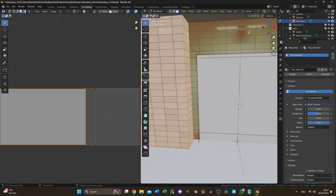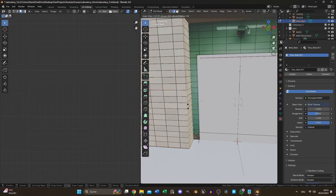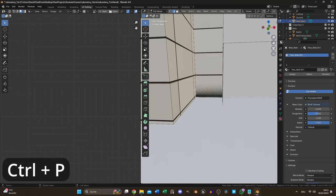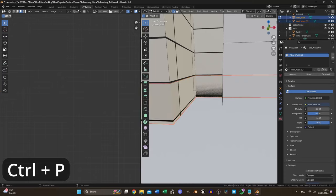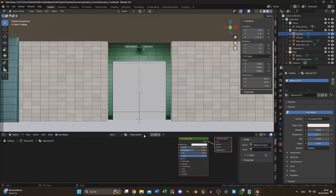To separate the lower part I used a loop cut and separated the mesh into two parts but decided to texture this later when the white tile texture is complete.